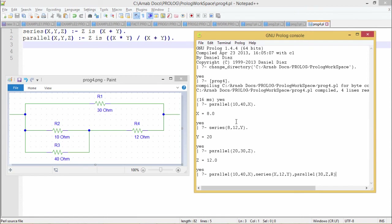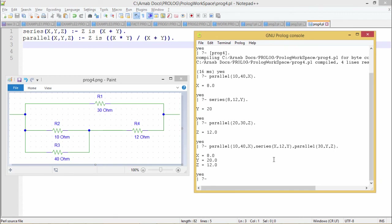If we write the whole thing as one goal: 10 ohm and 40 ohm are in parallel, equivalent resistance stored in variable x. Then x is in series with the 12 ohm resistance, stored in variable y. Then 30 ohm and y are in parallel, stored in z. When we execute, we get z equal to 12 ohm. In this way, Prolog can express a circuit with multiple components using Prolog clauses. Thanks for watching.